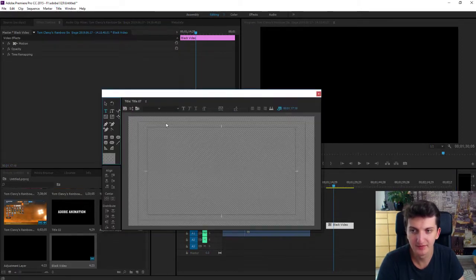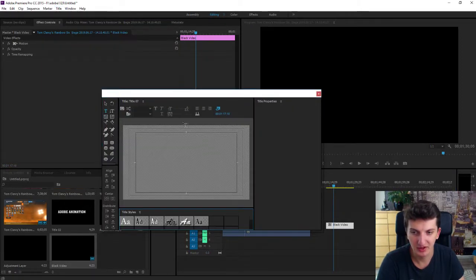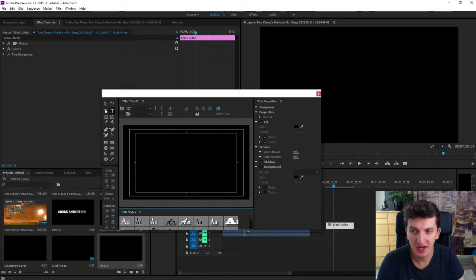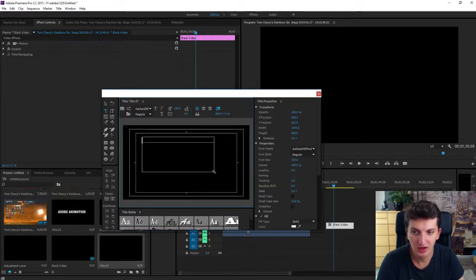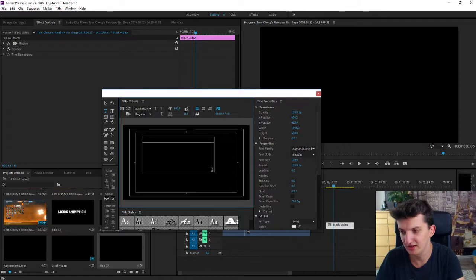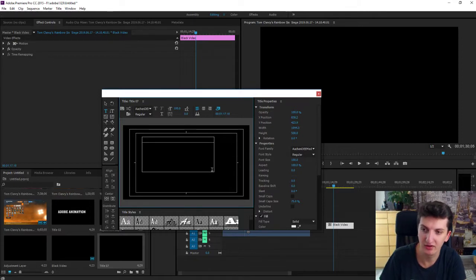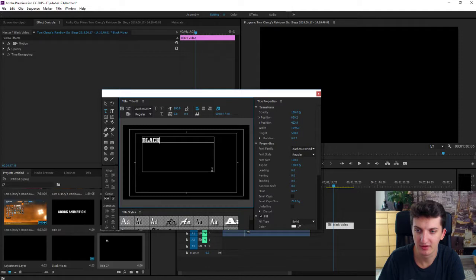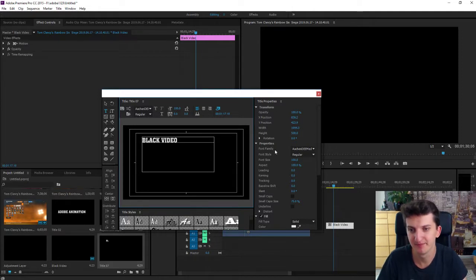Okay, now the text is here. I'm going to create a text like I don't know black, I can even write black video.